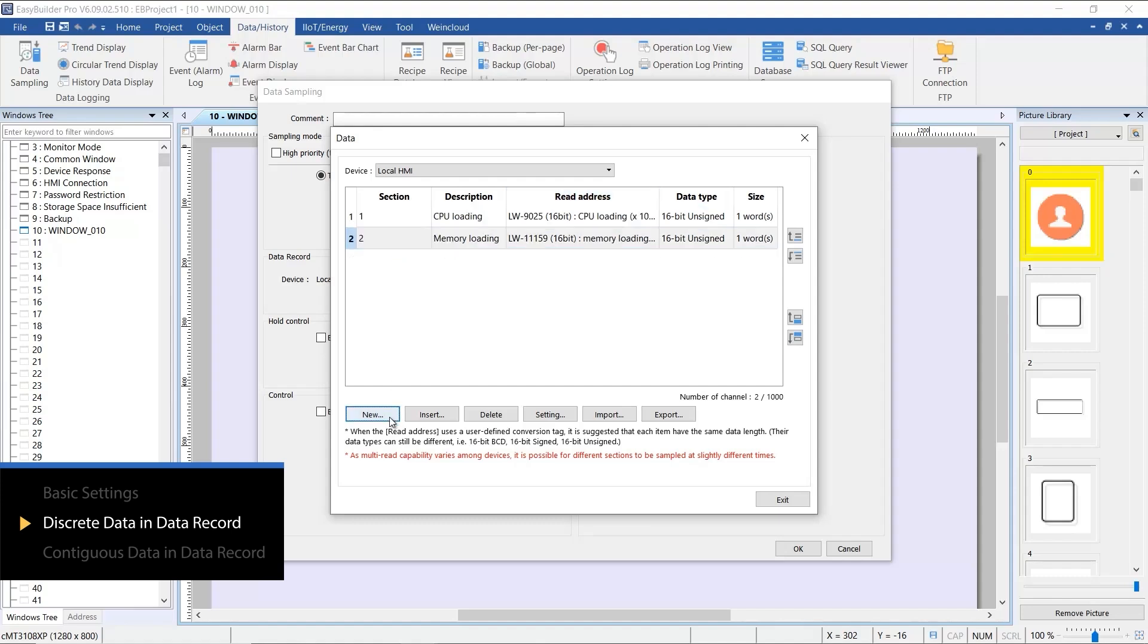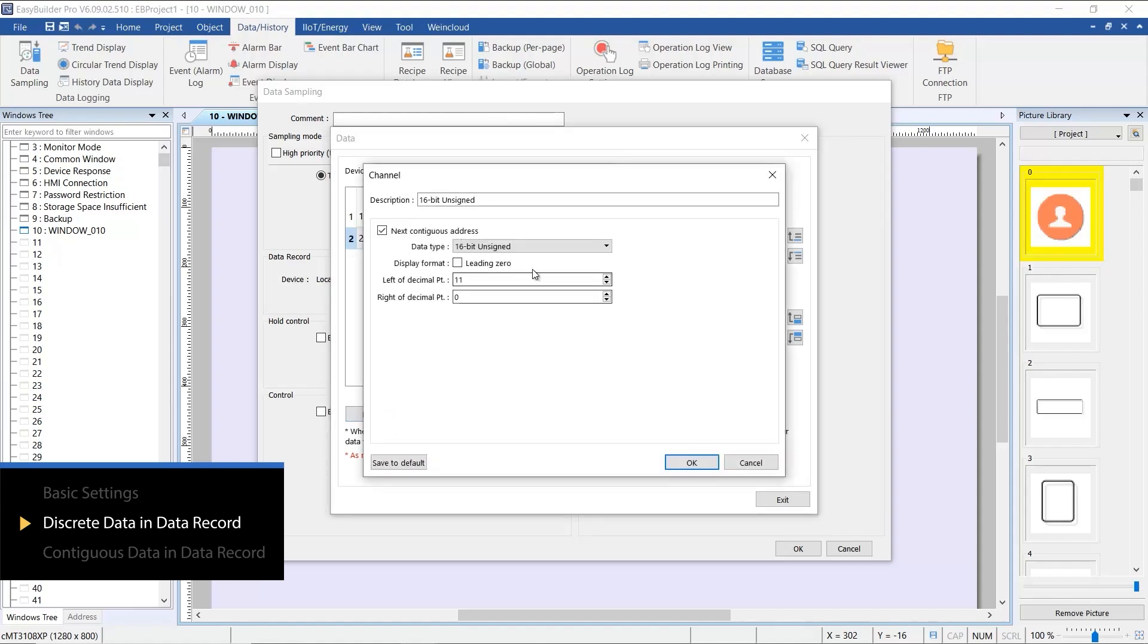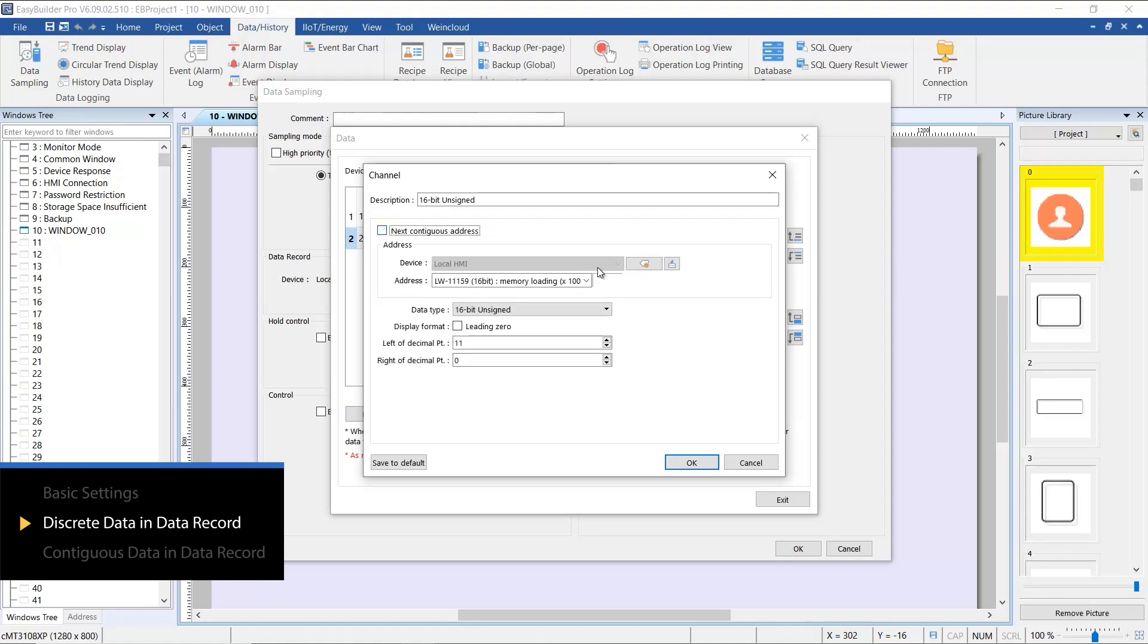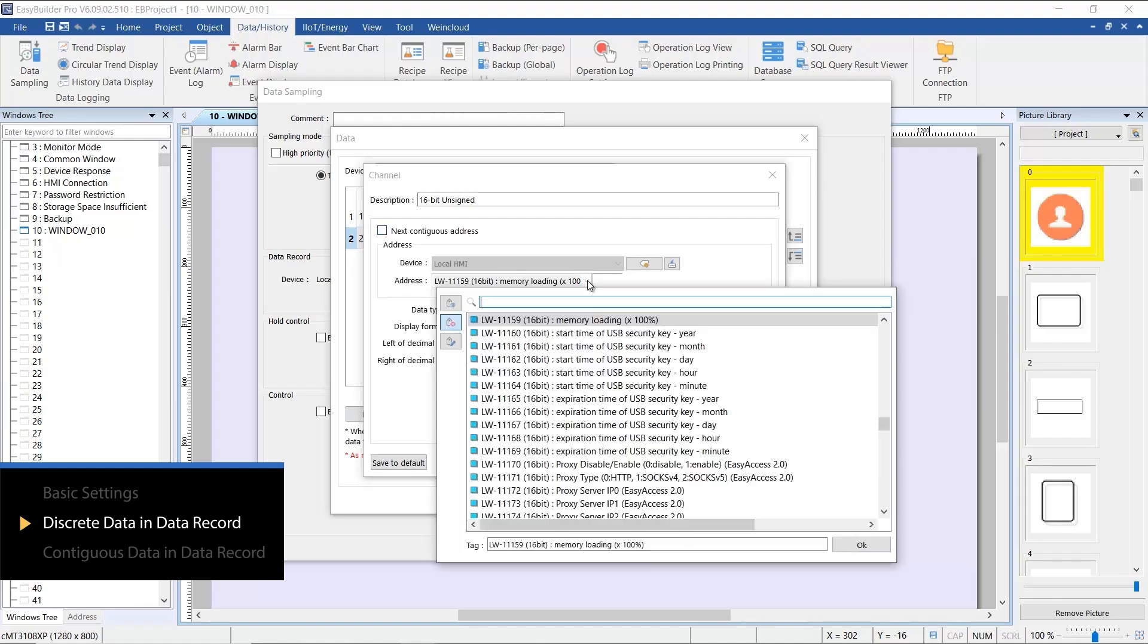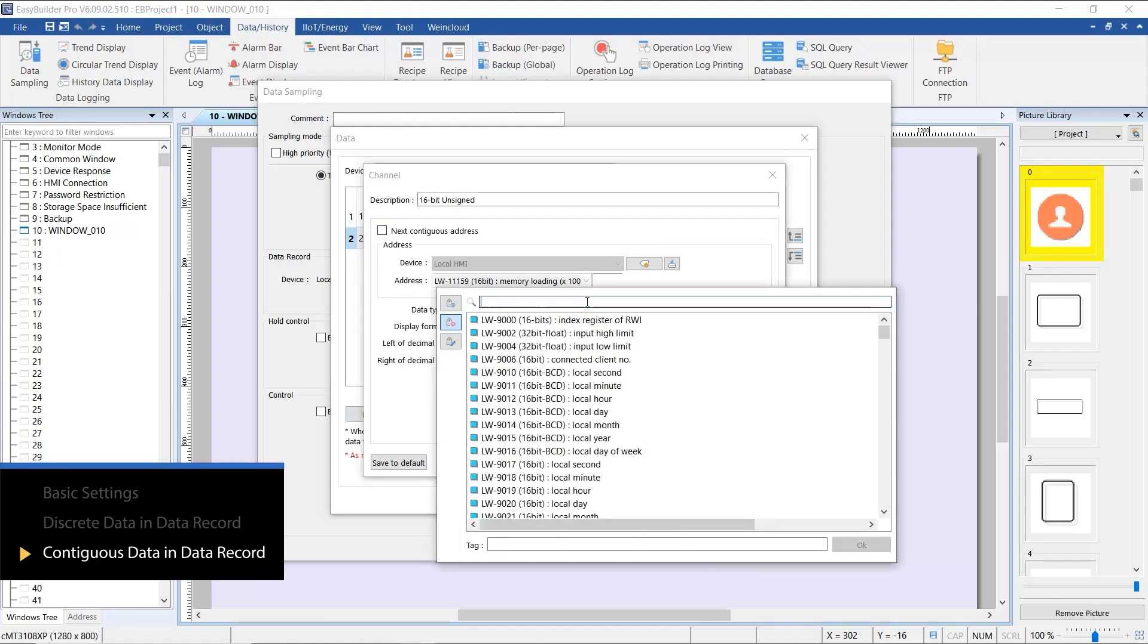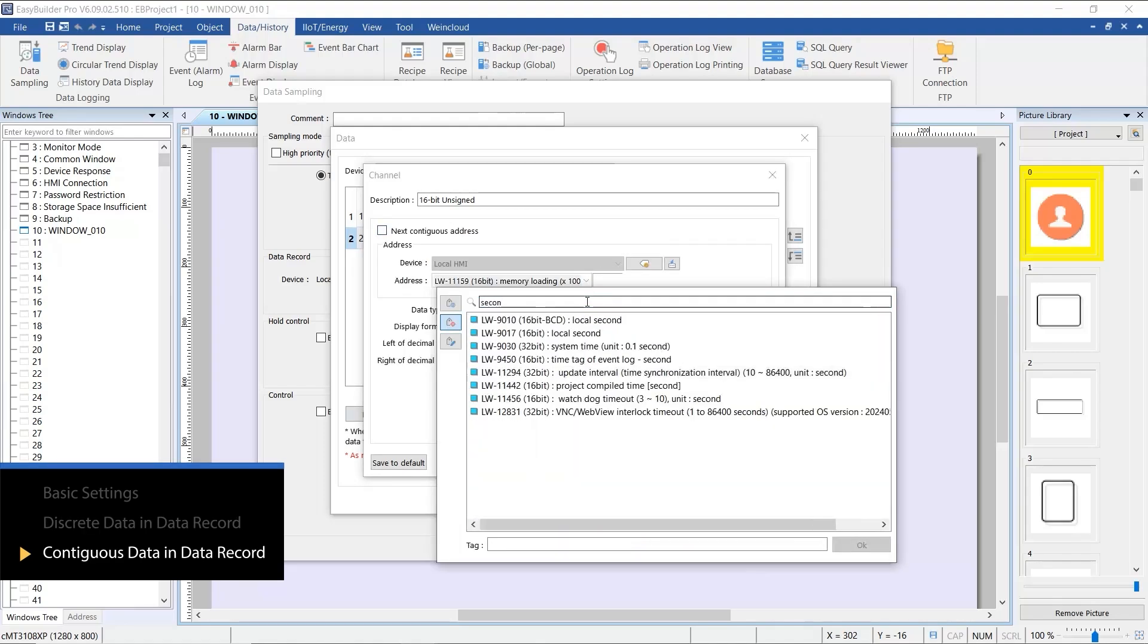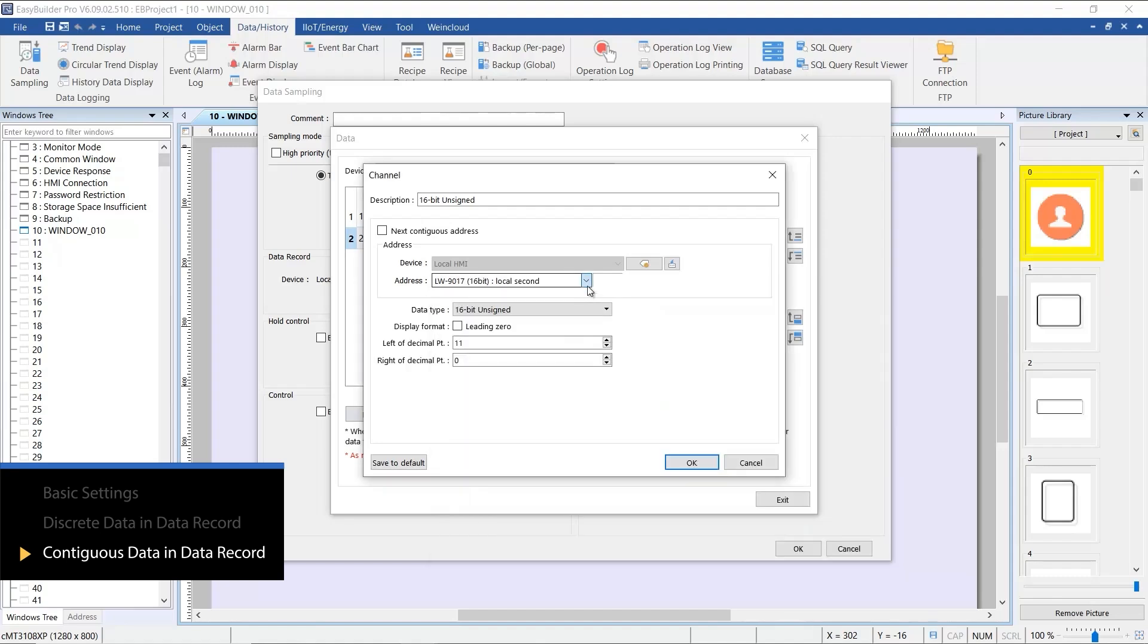Now, let's include the HMI time in this data sampling for reference purposes. The HMI time is stored in contiguous addresses from LW9017 to LW9019, representing second, minute, and hour, respectively.